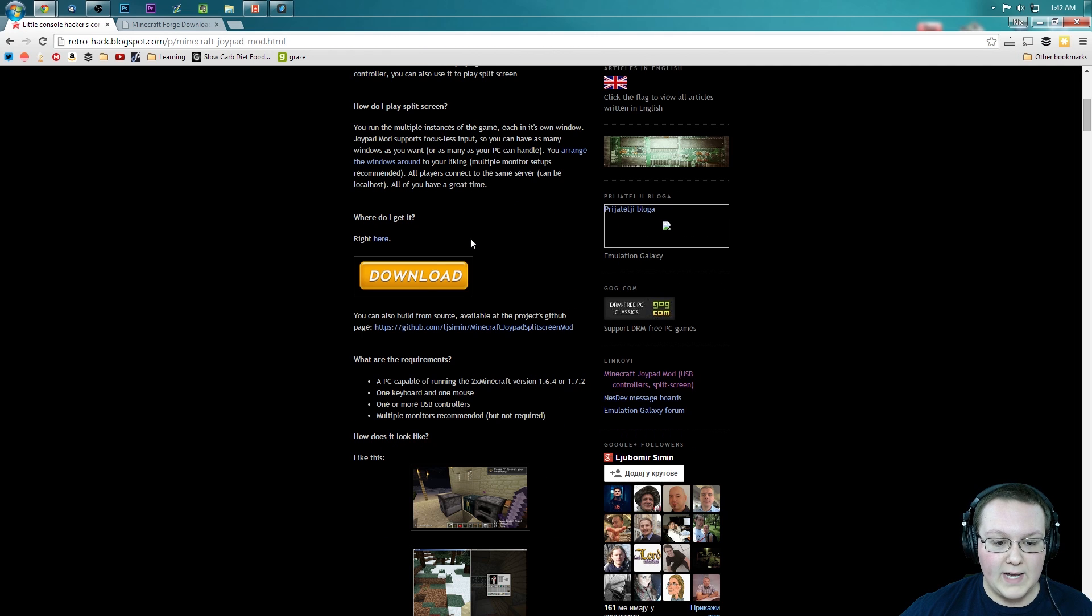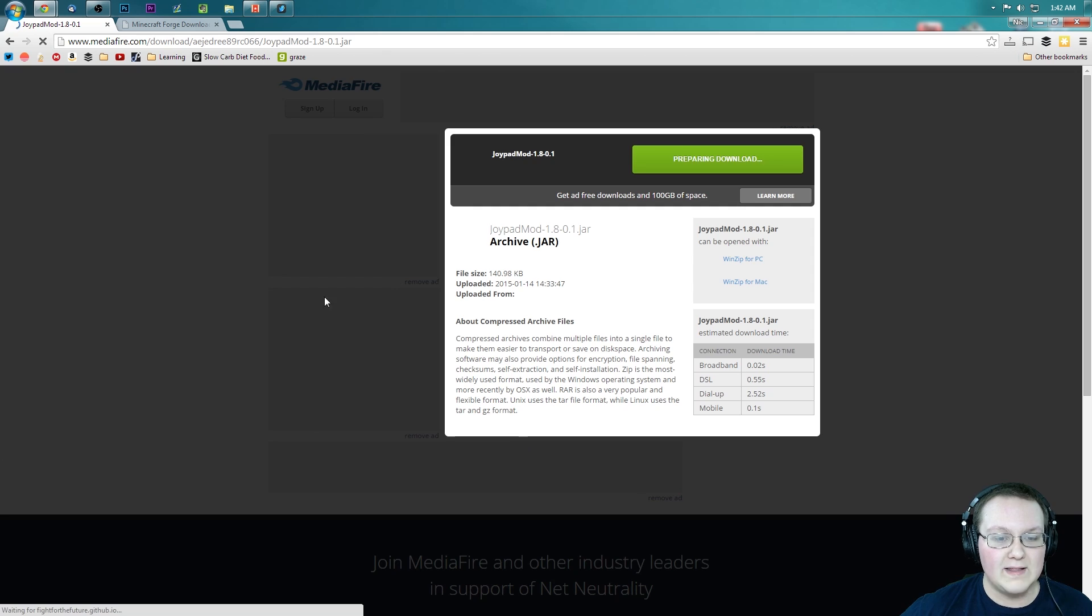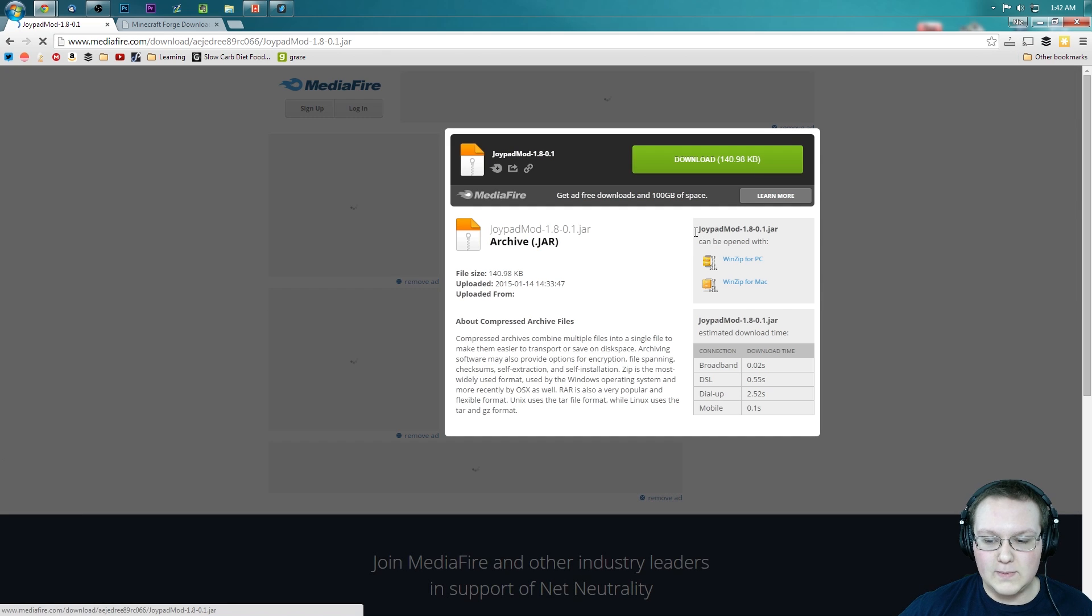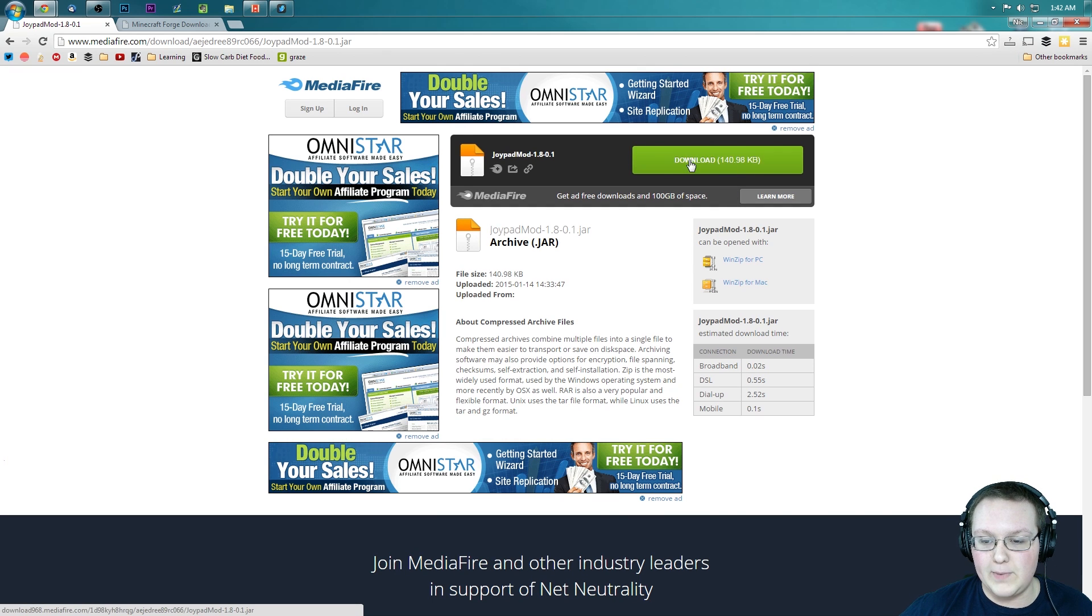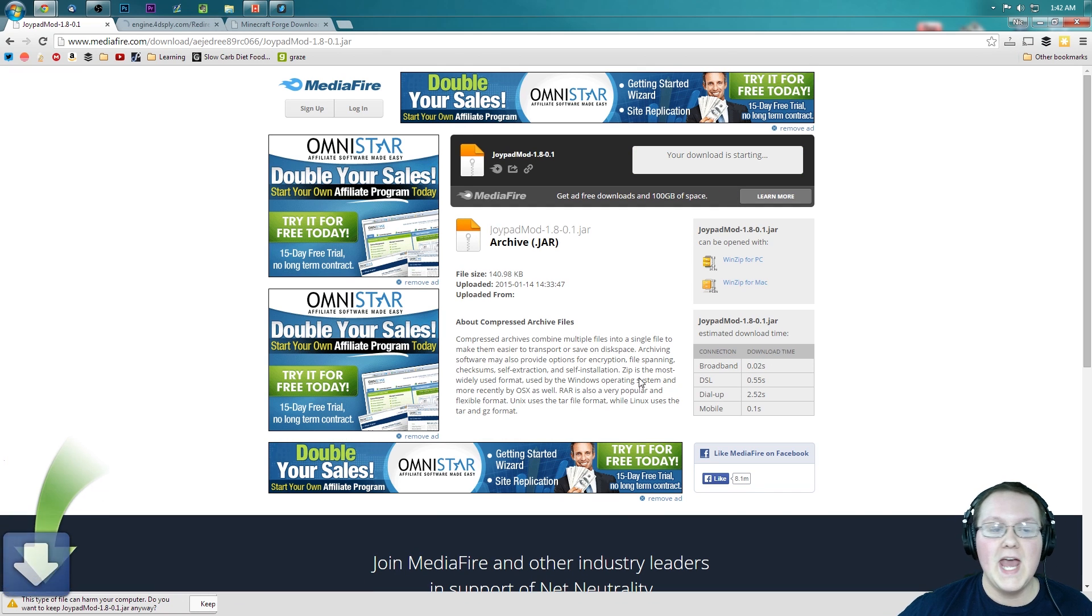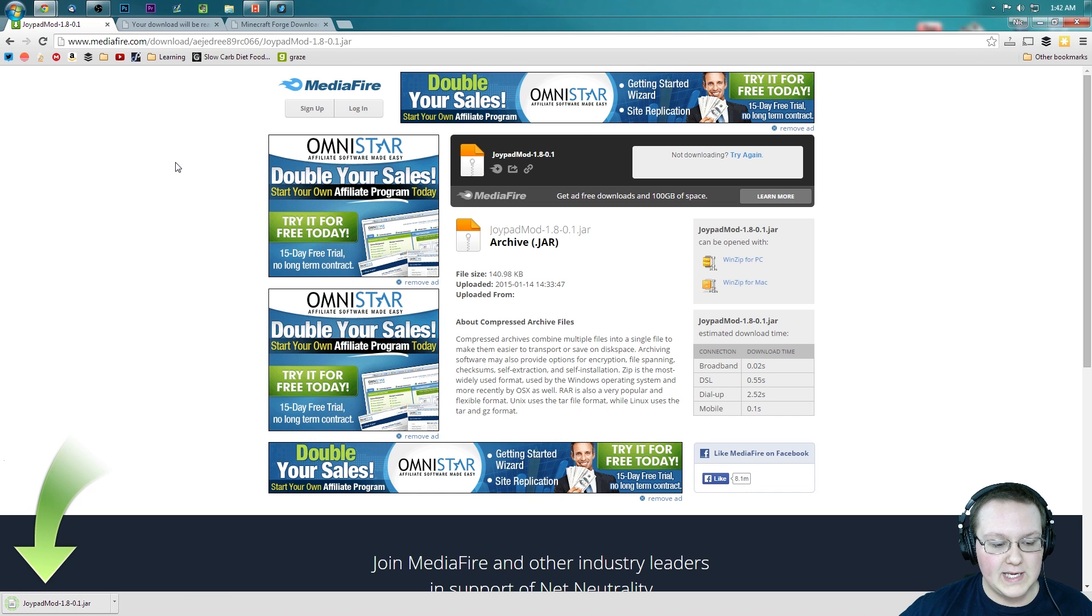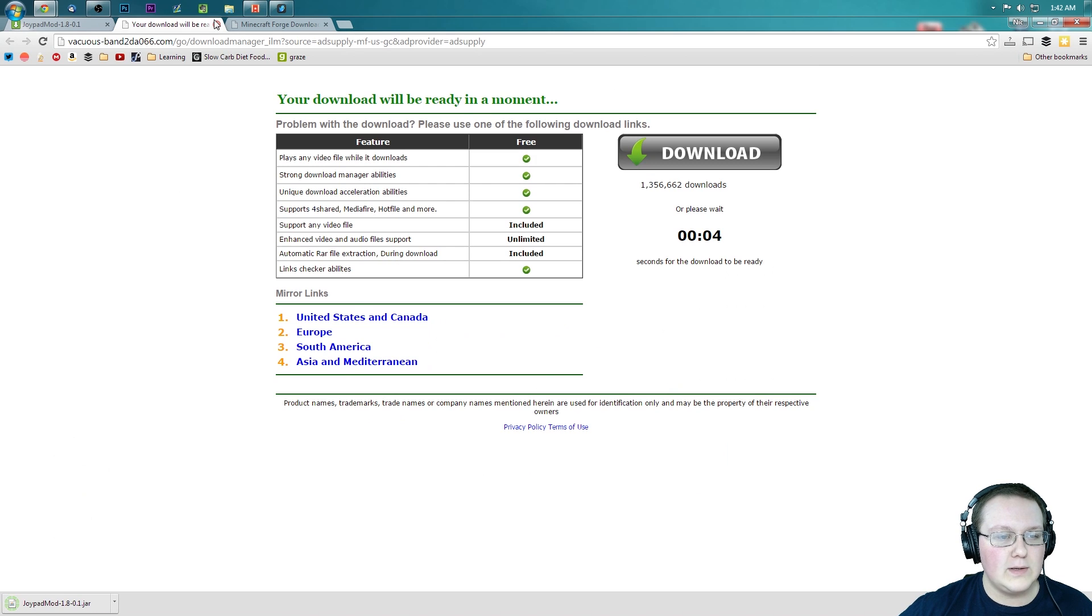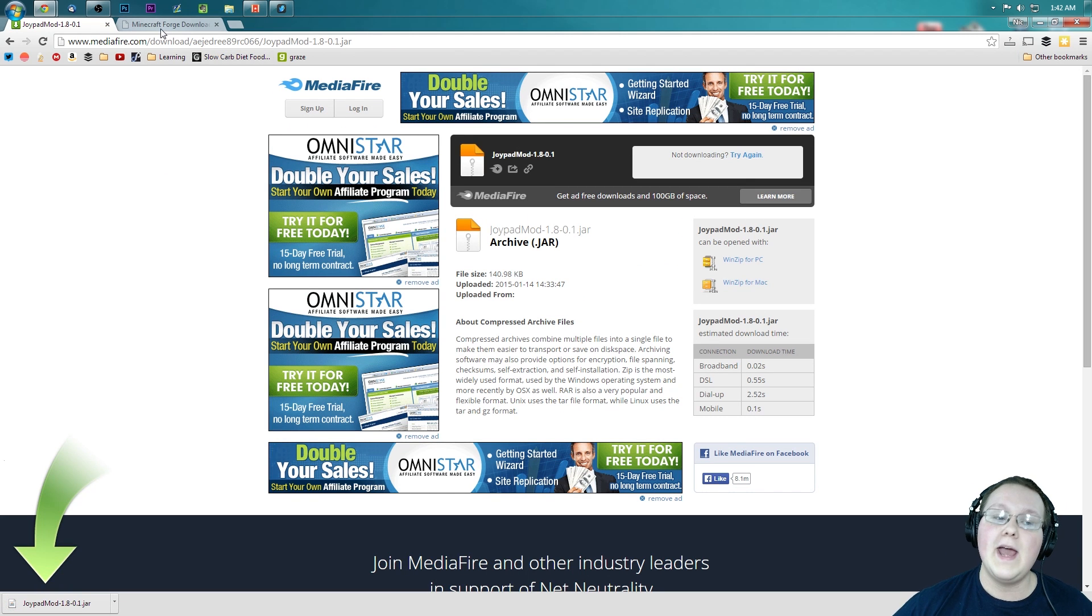Or we can scroll down until we see this download button. We click that, takes us off to Mediafire, we can finally click the download button right here. It will now download the file, which we can keep, and we can close out of this, which is the ad it opened when I hit the download button.